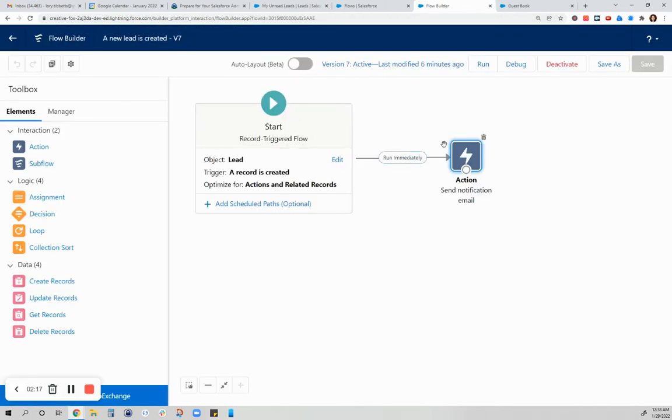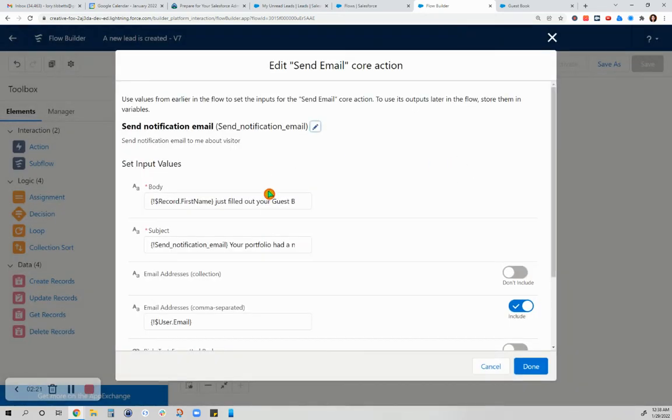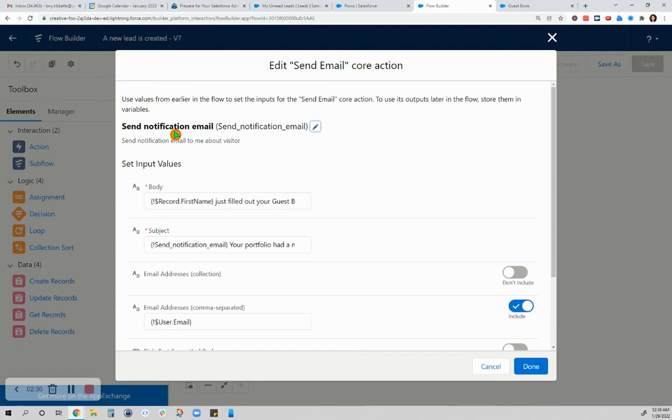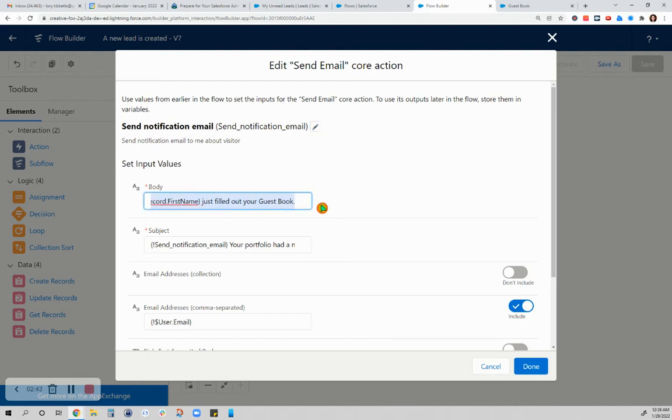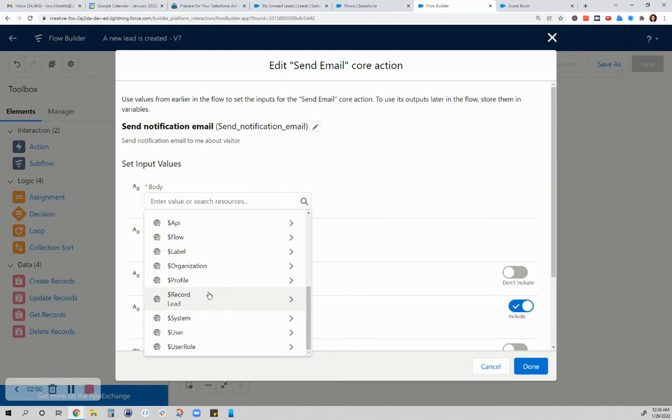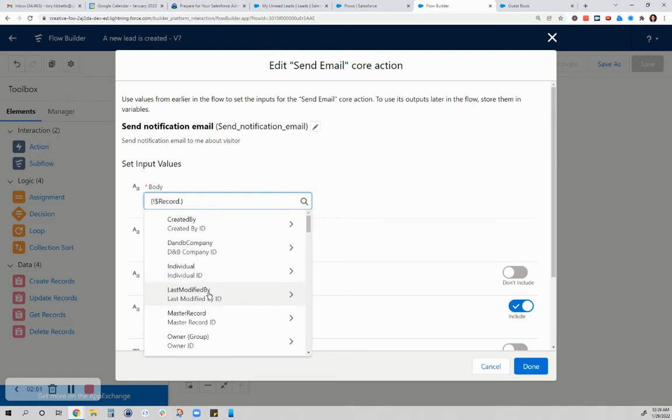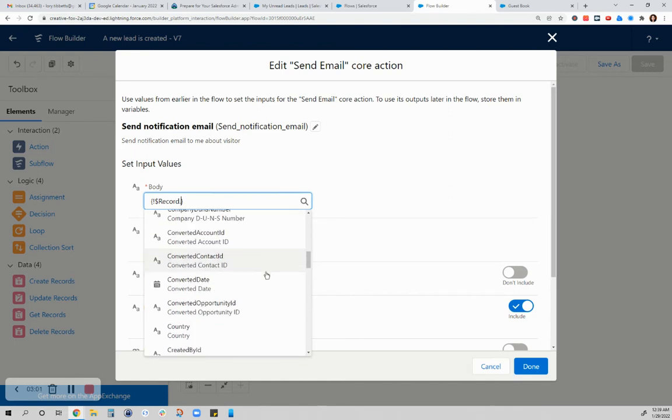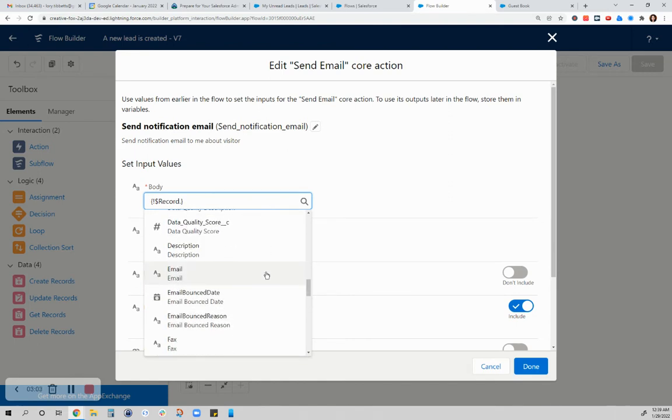But I will just demonstrate how this action was filled out. This is the label for this action, which is it will send me a notification email once that record is created. Then you just look for the record here. Let's say you don't have anything there. I just click in here and you go to the record, and I chose the first name because I just wanted to be notified that someone visited and filled out my guestbook.